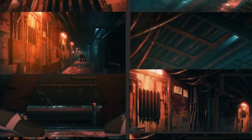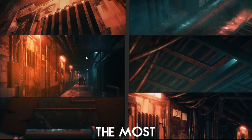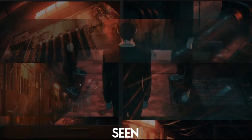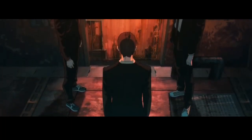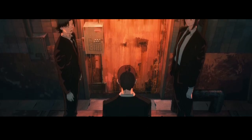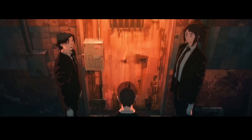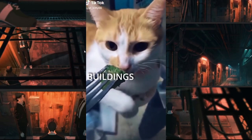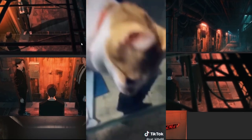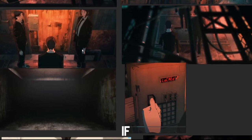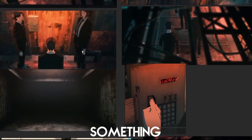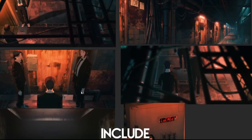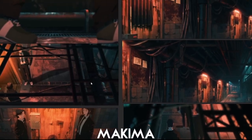So I chose the coolest place I have seen in the anime, which was this underground thingy, and I just hate creating buildings, so this was the best decision. Next thing, if you're making something about Chainsaw Man, how will you not include Makima?